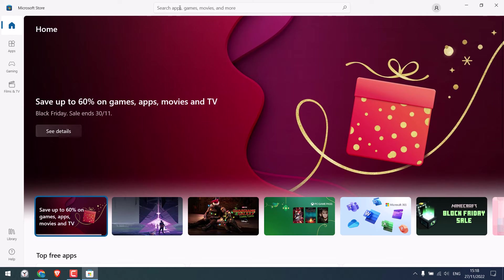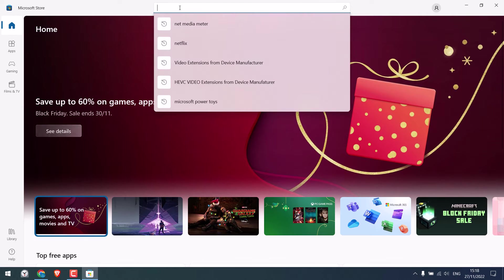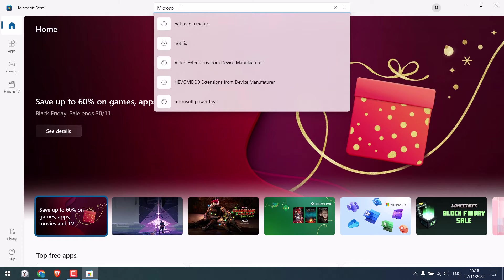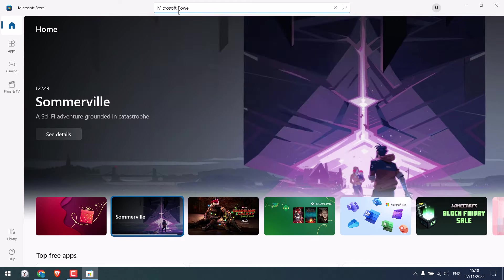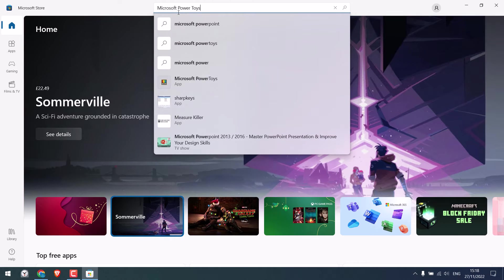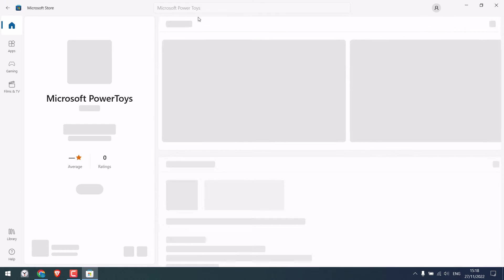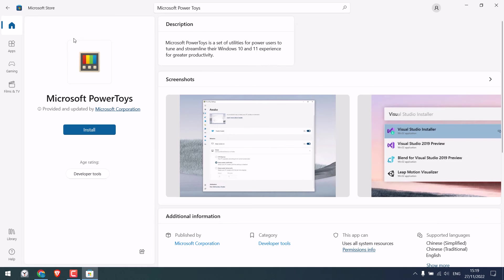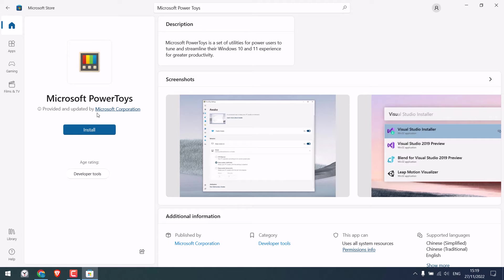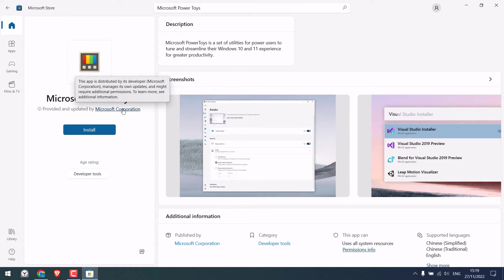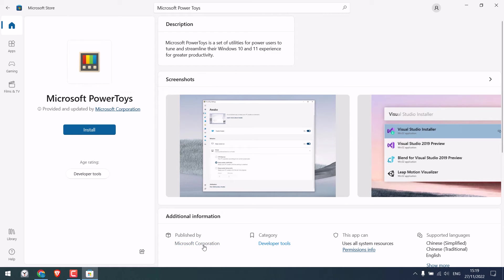and search for the application Microsoft Power Toys. This is the one, click on it. We need to install this application which is by Microsoft Corporation itself as you can also see it here.